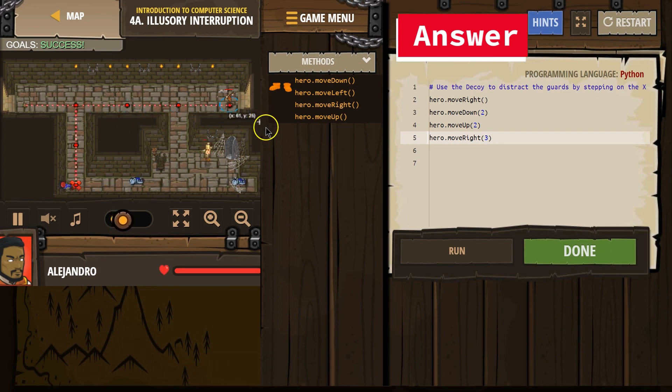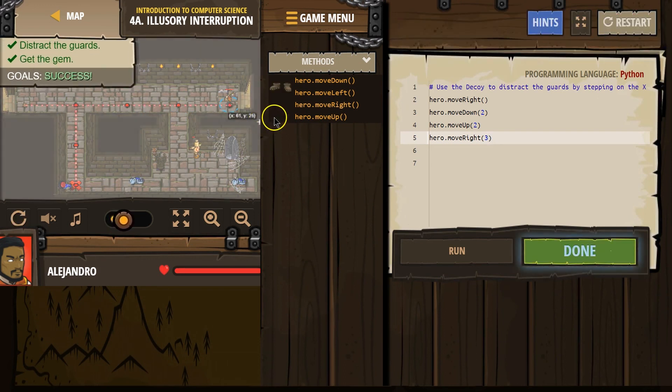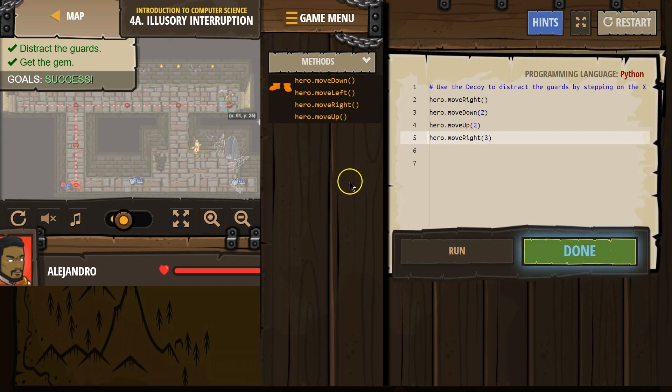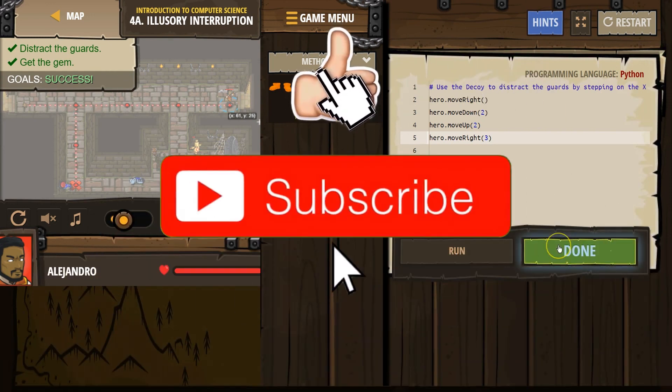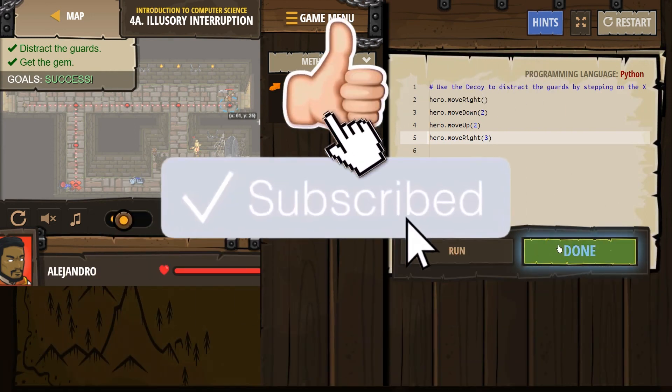Perfect. We did it. Oh. Great. Mission accomplished. Let's keep going.